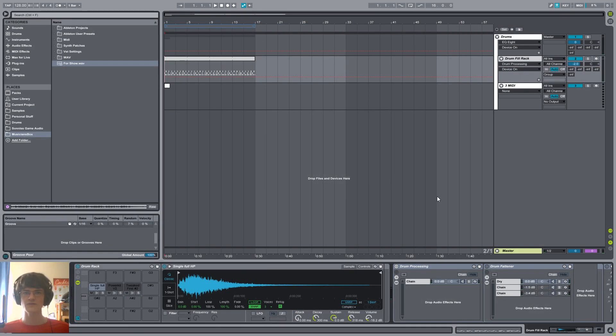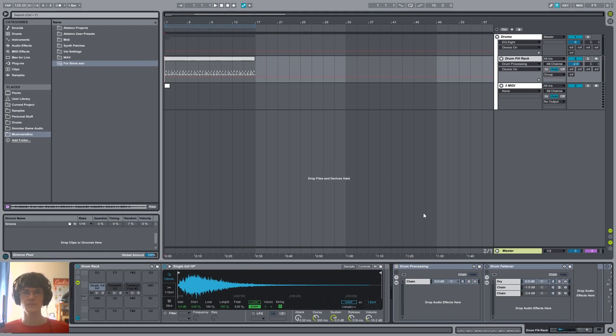Oh, and on a side note, the drums you were listening to plus some processing presets are all going to be part of a sample library I'm working on, but more to that later.